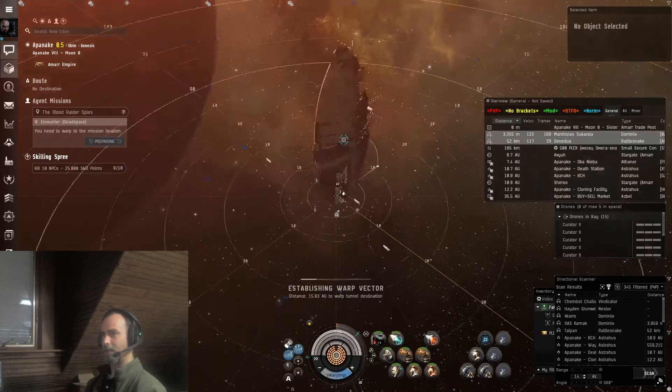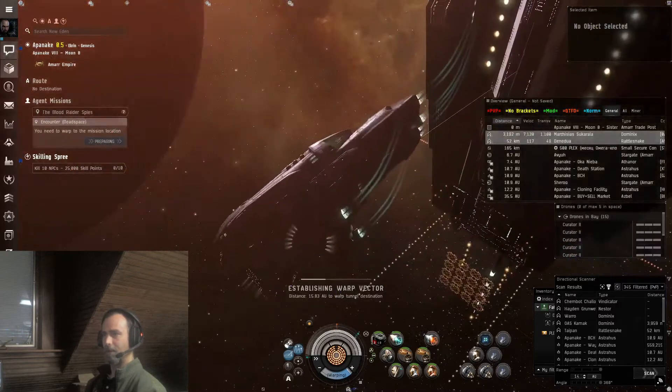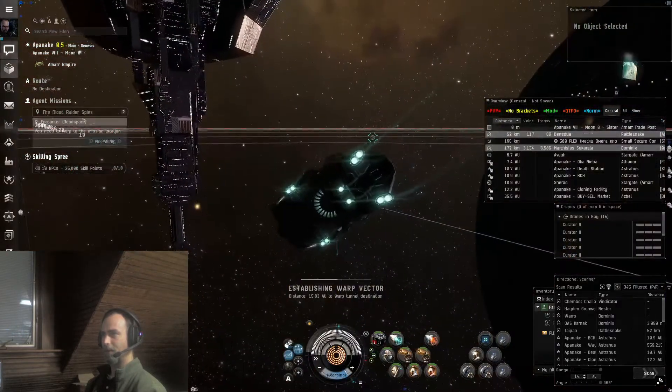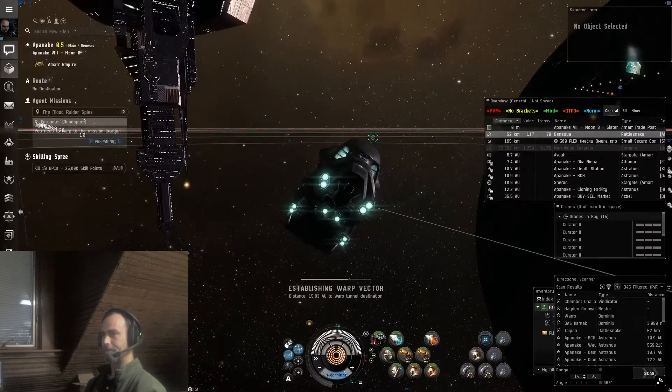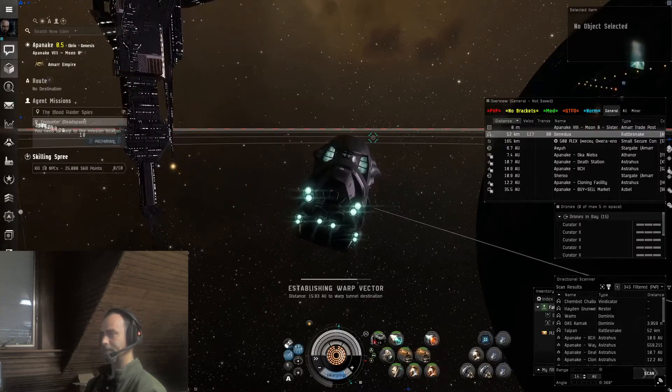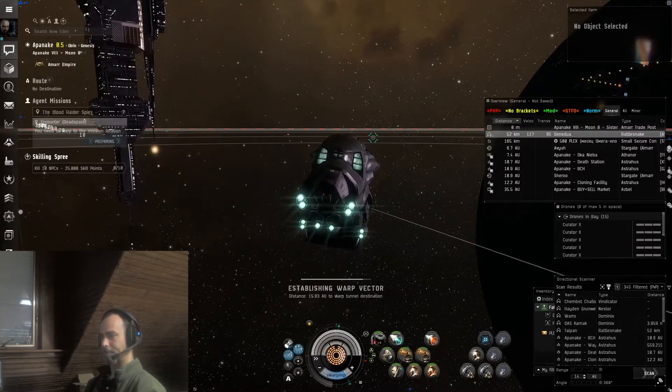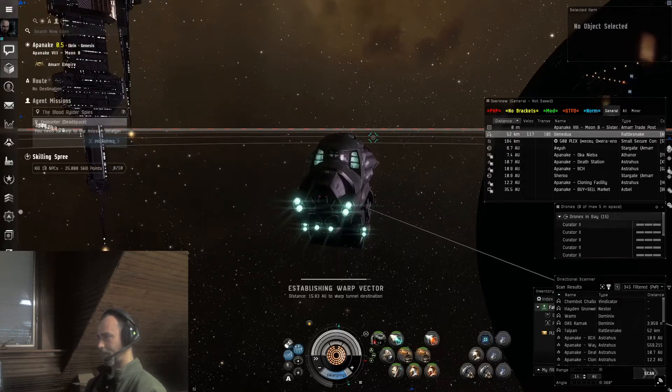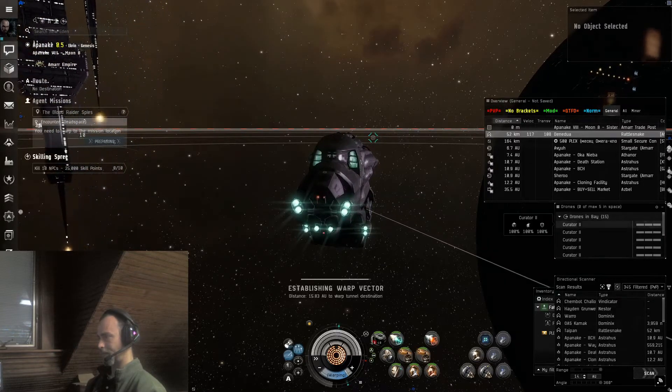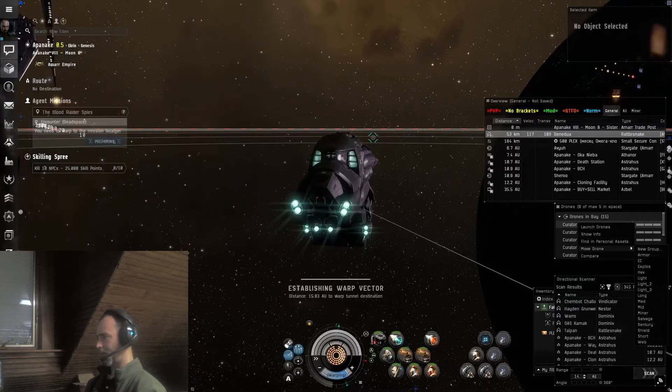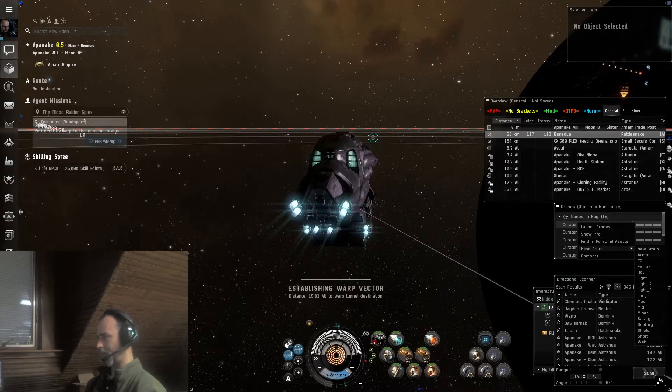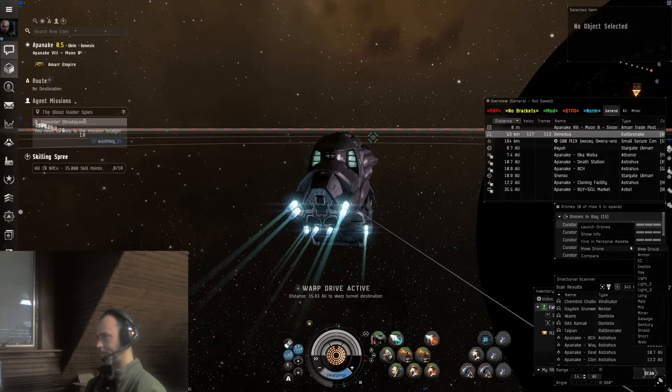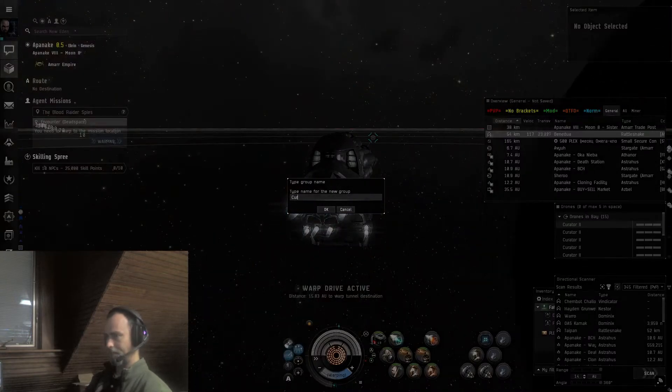This mission is in the same area so we don't have to travel far. I do not have these in a group. Let's fix that while we can.